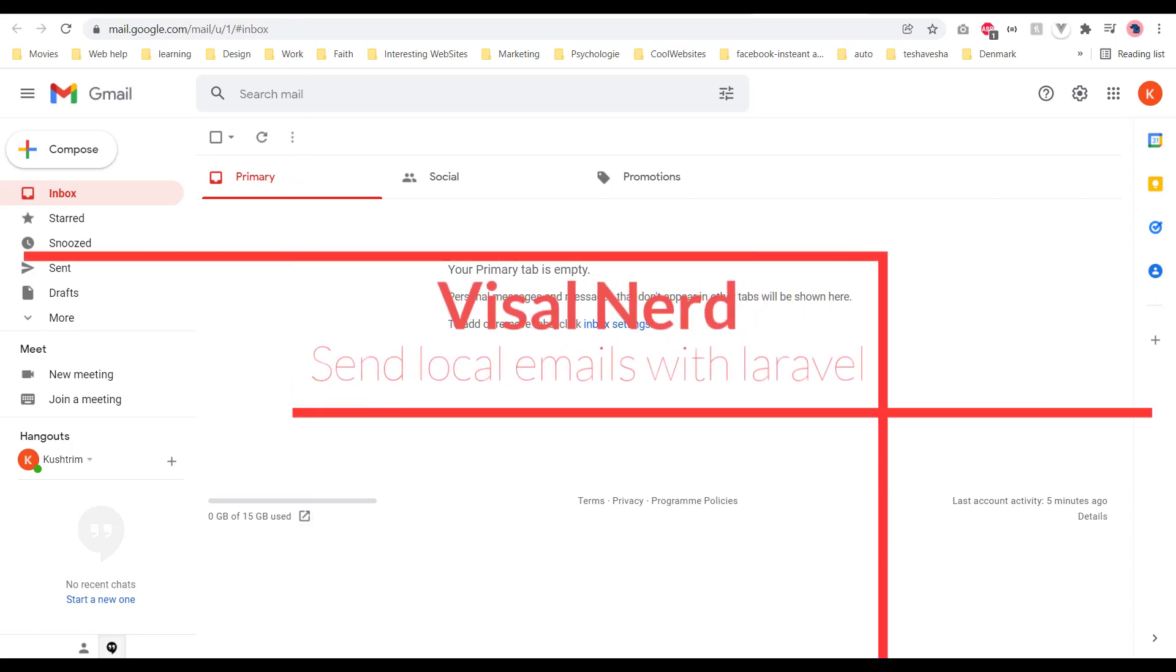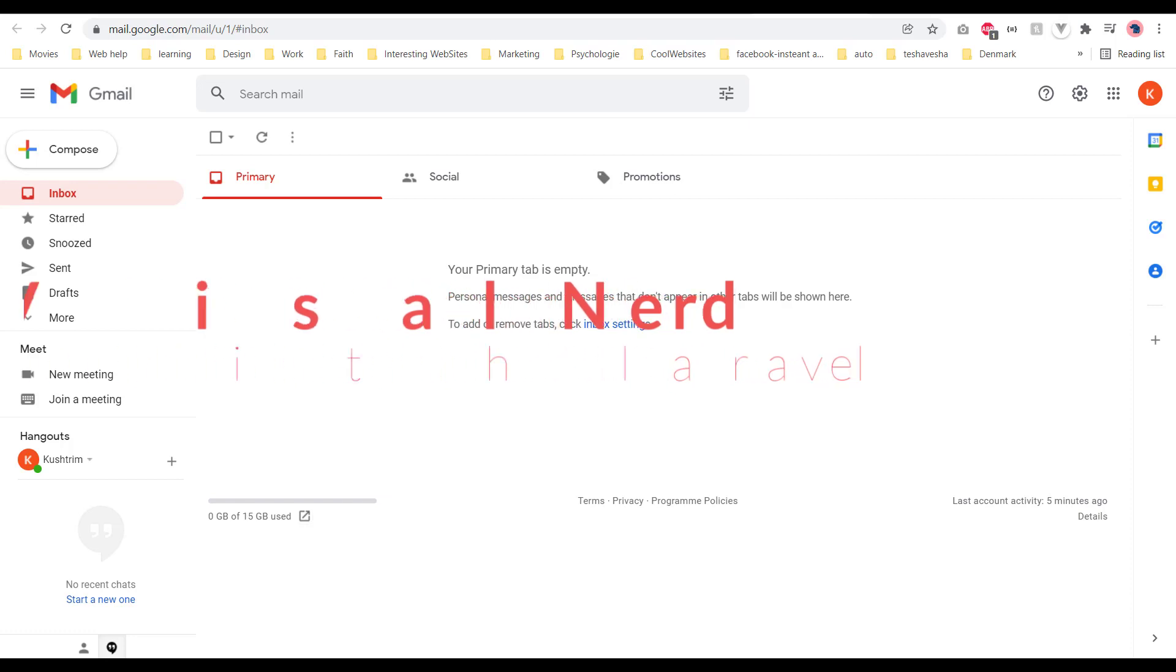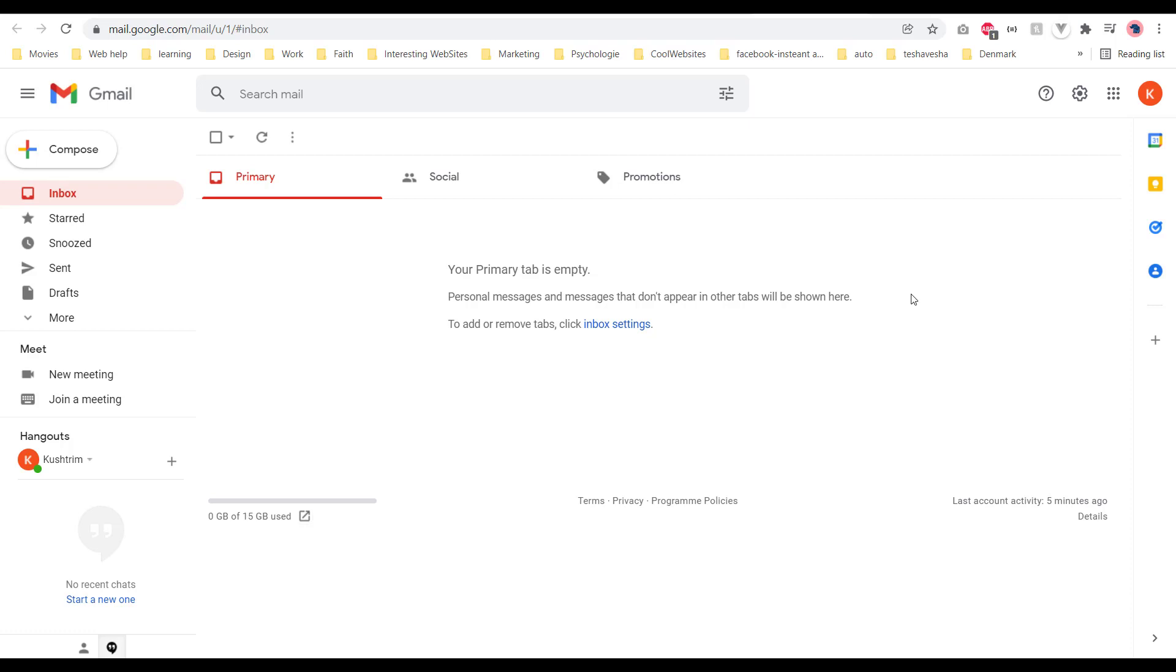Hi, in this tutorial I'm going to show you how to send email in your localhost with Laravel. So first things first, go to your Gmail or any other account, but in this case I'm showing it with Gmail.